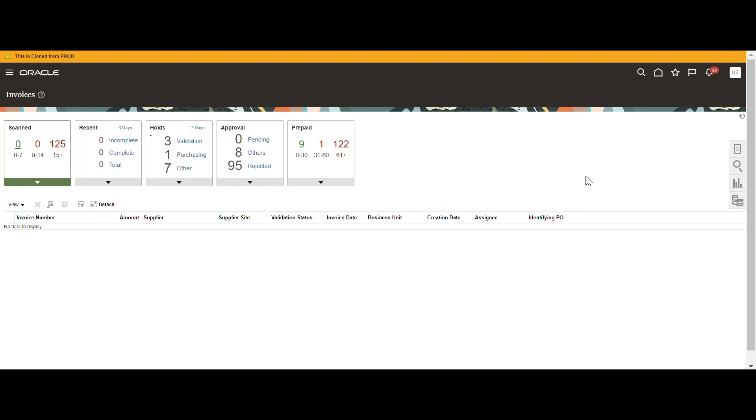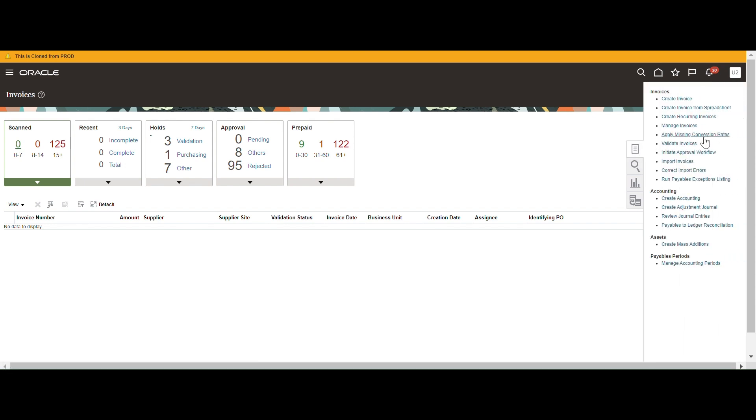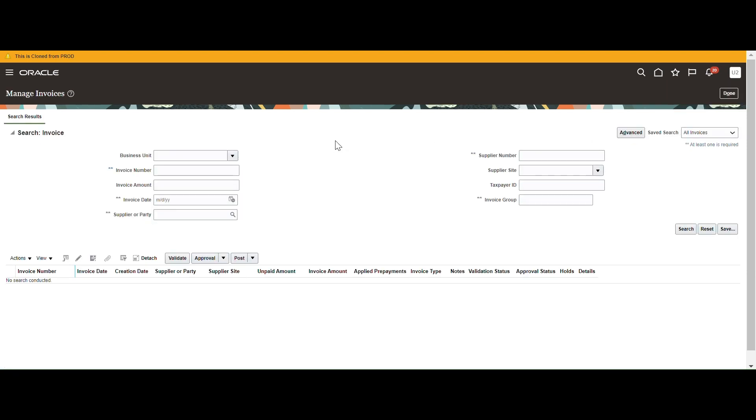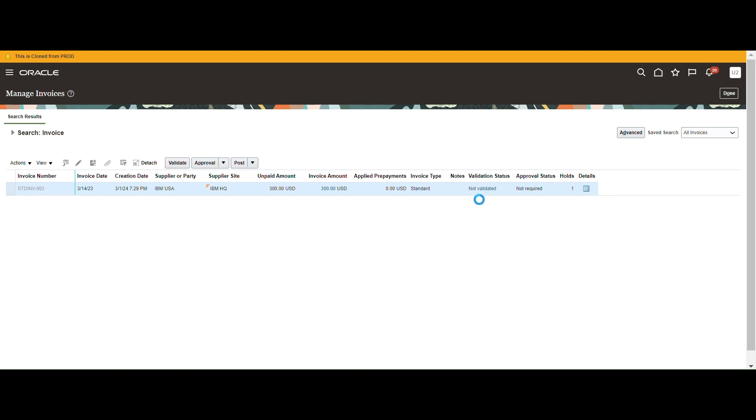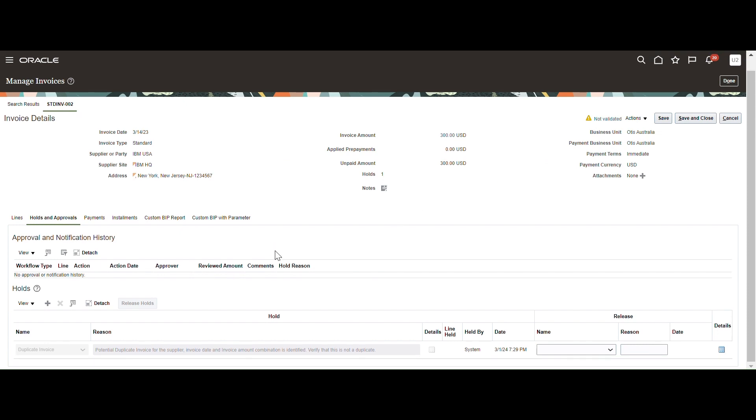So this is the Fusion instance. I just connect to the Payables manage responsibility. From here, click on the task, something like manage invoices. So let me check the invoice number. This is our invoice number which was created through the REST API. Search it. See, Standard invoice 002, it is created. It is not validated. You can manually validate the invoice.